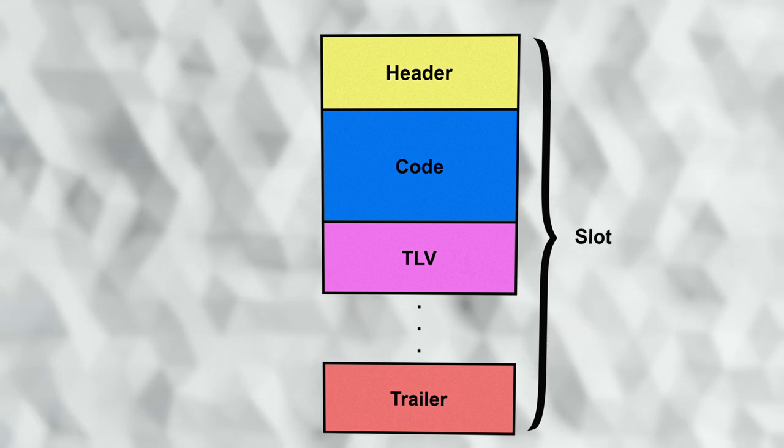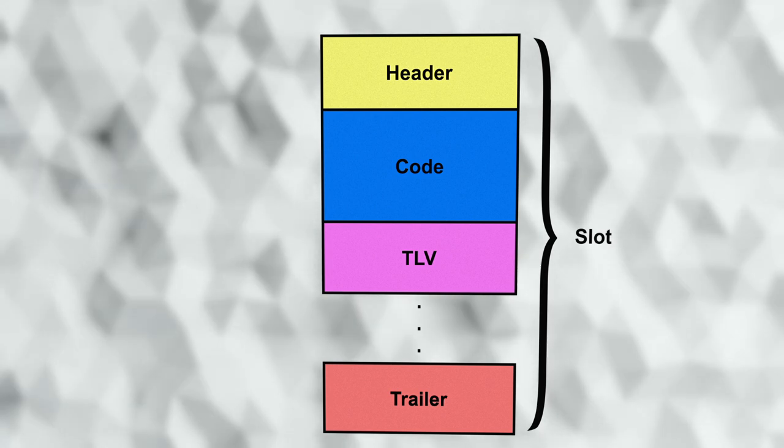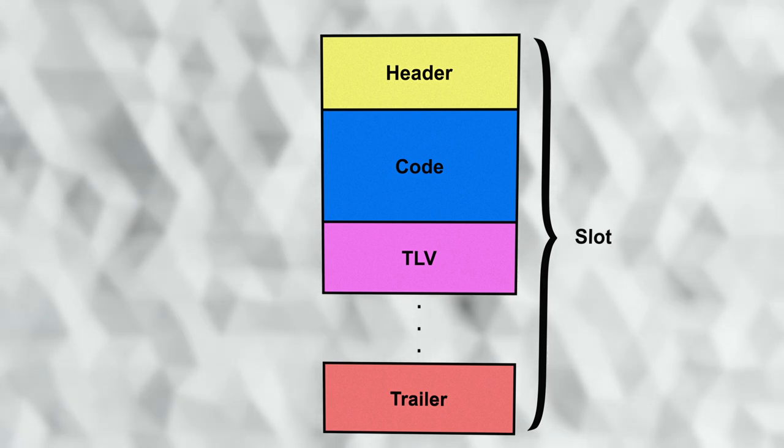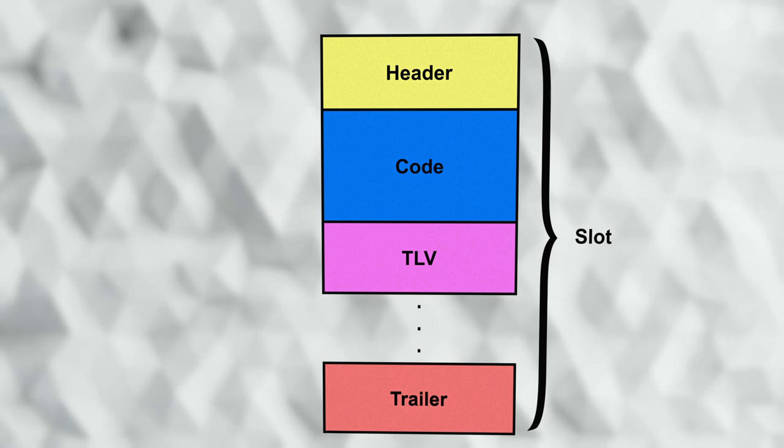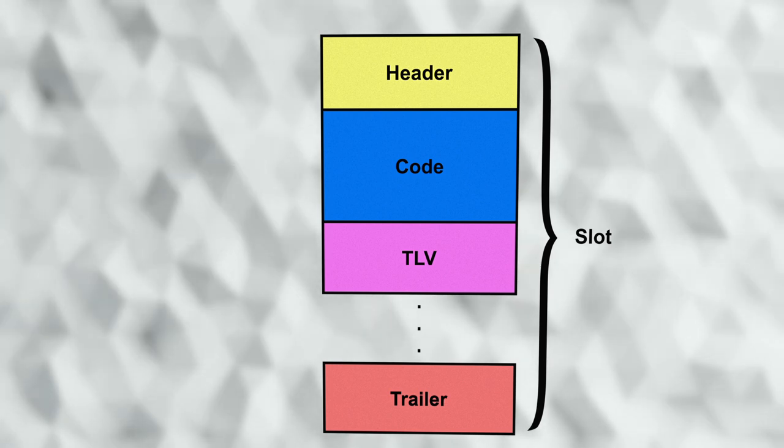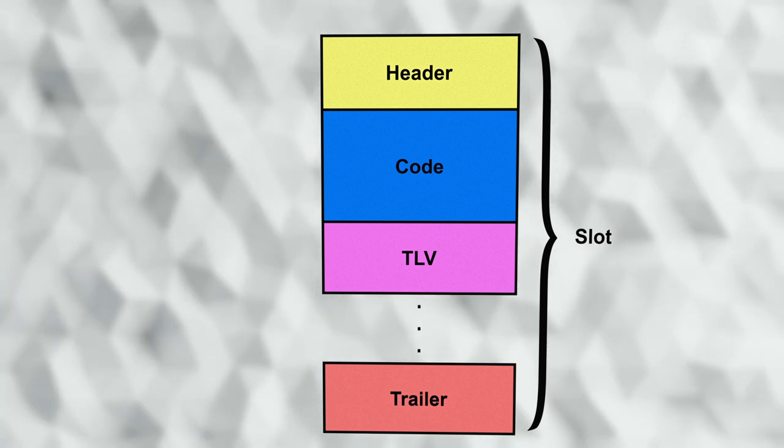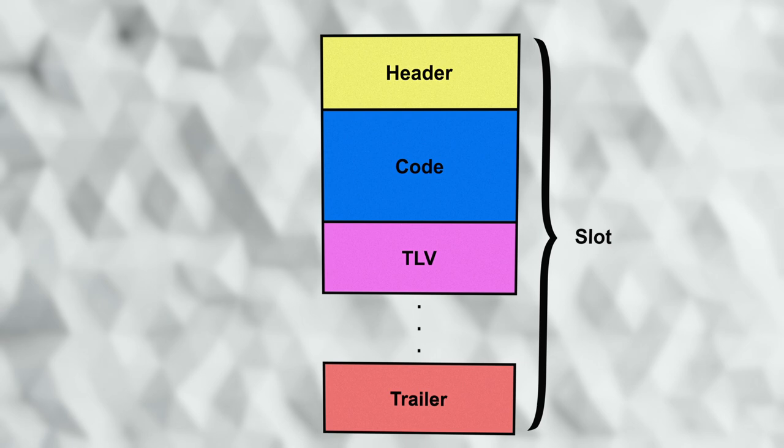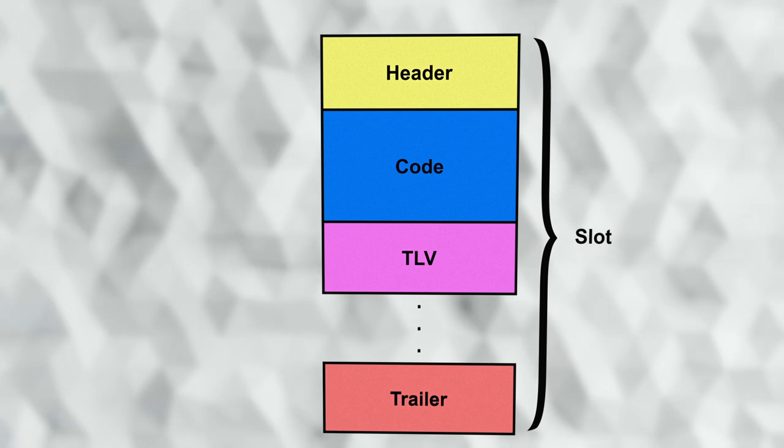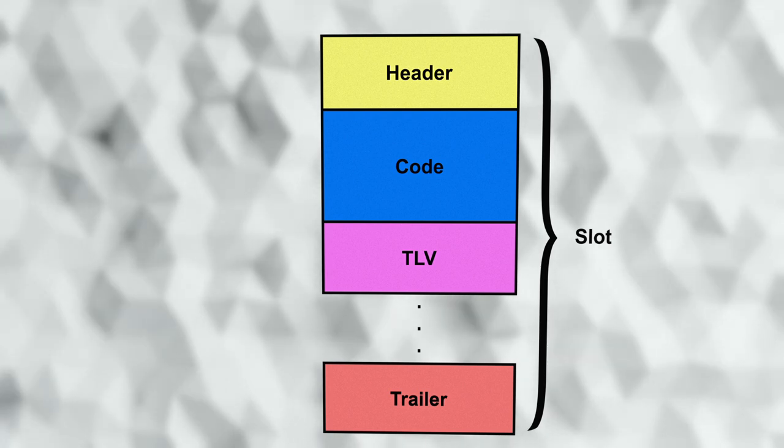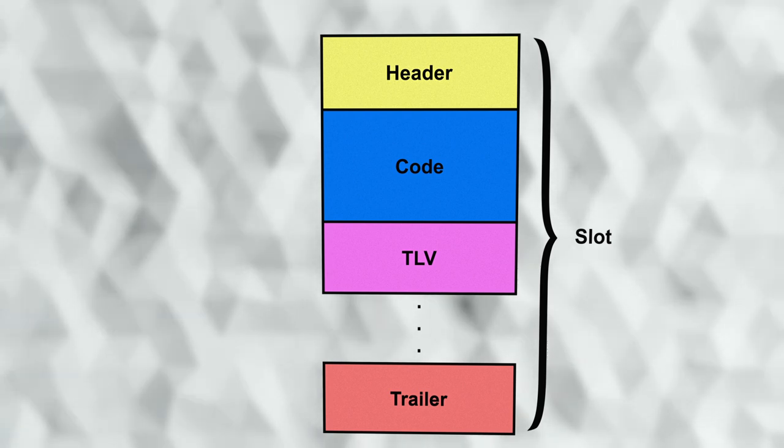Immediately after the image is a set of tag, length, and value tuples that give metadata information about the image. At a minimum, this metadata holds the hash and digital signature information MCU boot needs to verify the image.